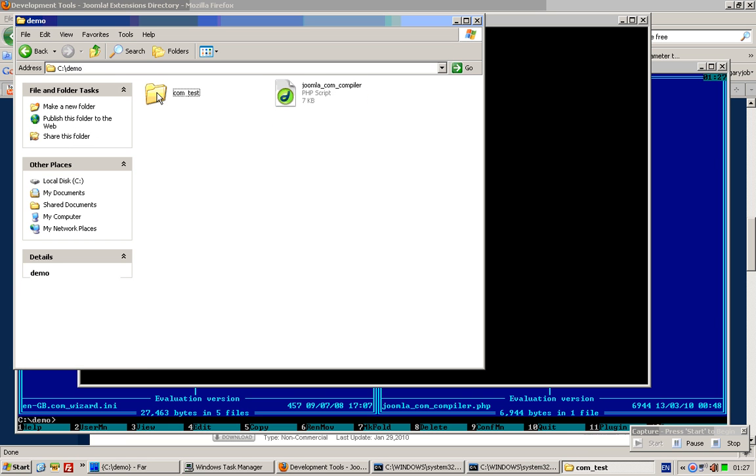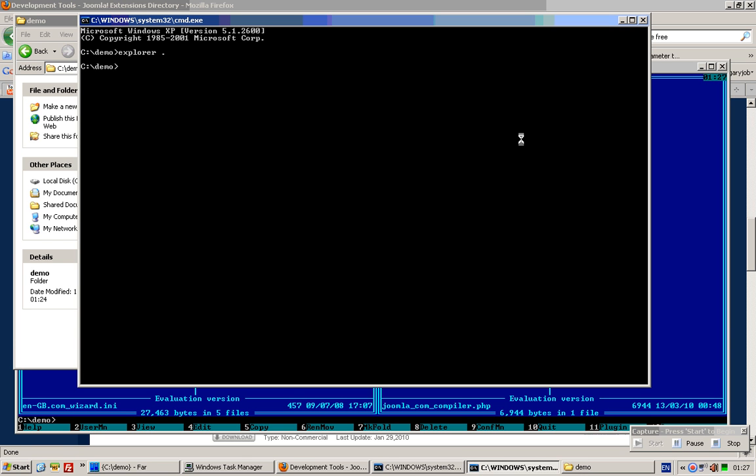Here's the command line. This assumes that your PHP installation is configured to allow you to run it in command prompt. Click enter.